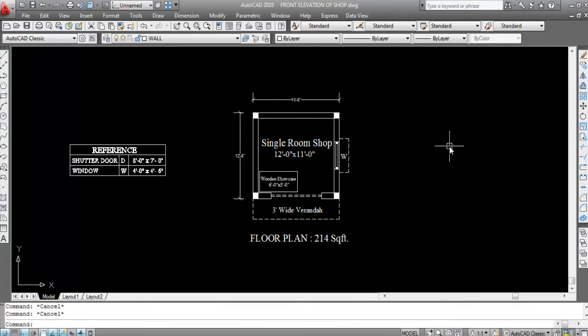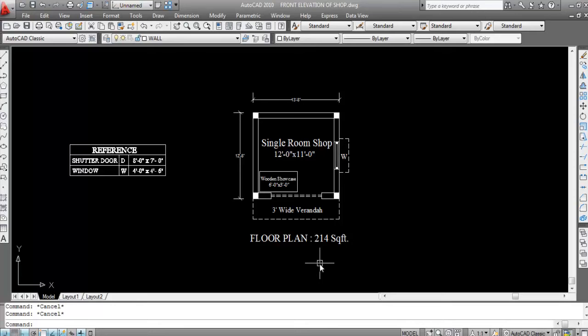Hi everyone, this is Civil Engineering Tutorials. In this video I'll show you how to draw the front elevation of a single room shop drawing in AutoCAD. Don't forget to like and subscribe the channel and press the bell icon to never miss any updates. This is the floor plan which I have already created in my previous video, and now I'll create the front elevation of this floor plan.